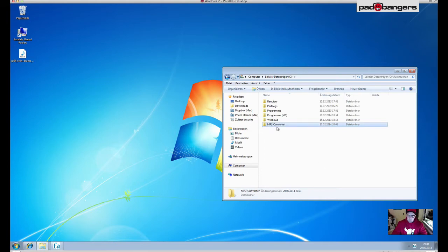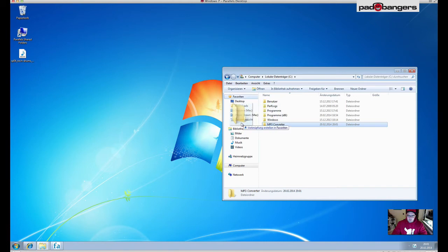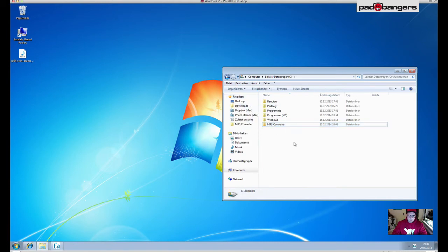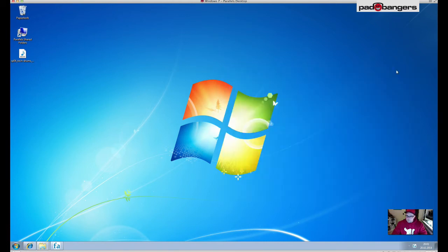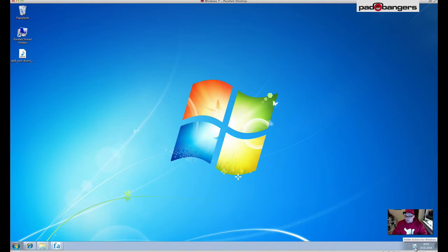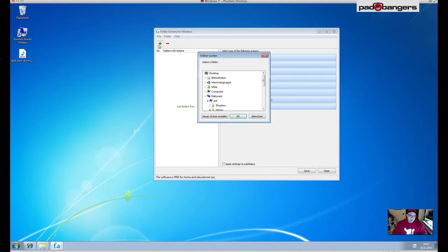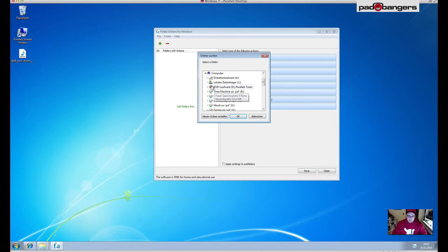Next we go into the application which is here in your system's tray. Double click it, just add your folder - the folder you just created - which is computer C drive, mp3 converter, and click on it.